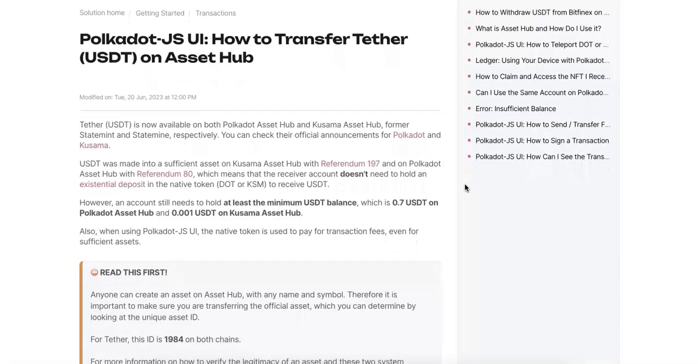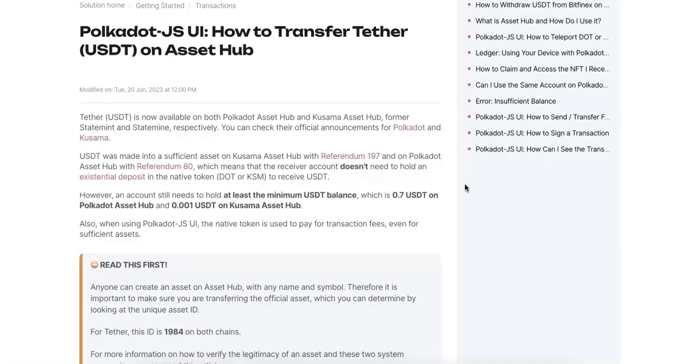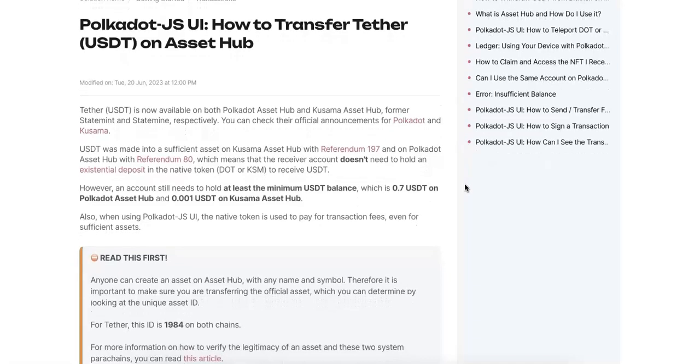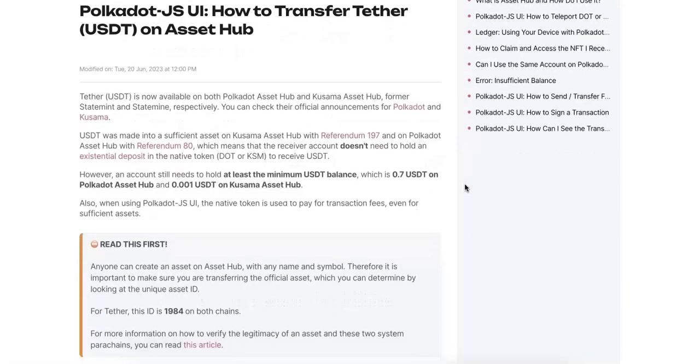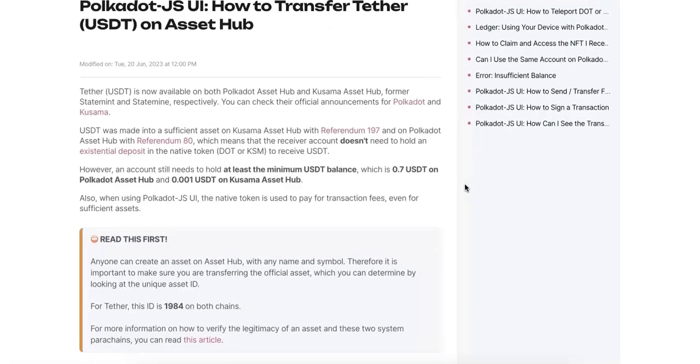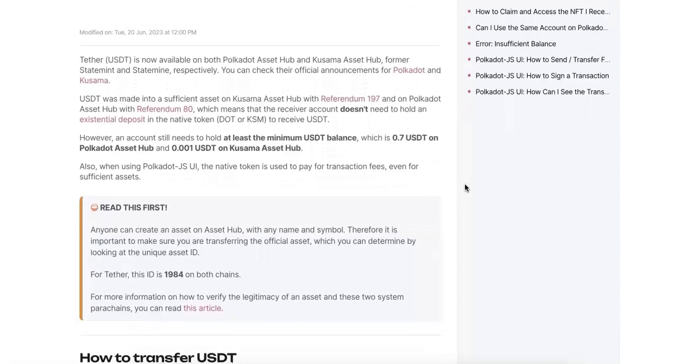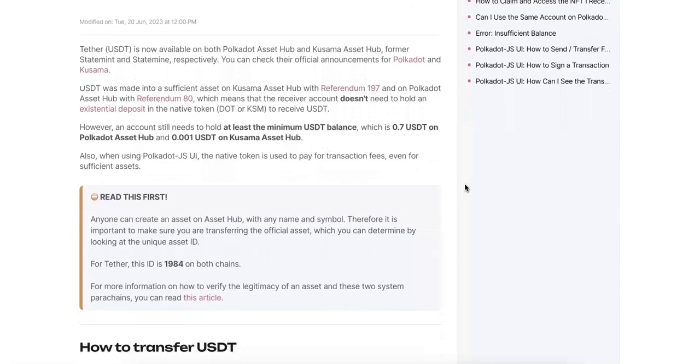According to the former statement and the state mine, we now have the Asset Hub on both Polkadot and Kusama. You can check the official announcement on this link, so now you need to hold some USDT on the Asset Hub.